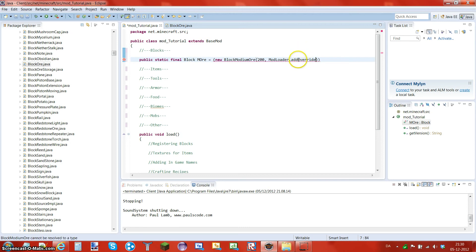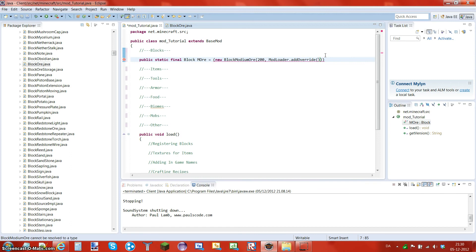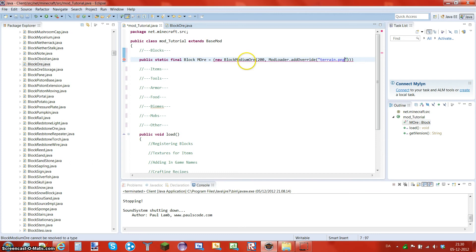So that's what you do with a ModLoader function — you do `ModLoader.add` and then what you want to add. We're going to add an `Override`, which is for the texture. Open up some more brackets — you'll have three closing brackets. What is it that we want to overwrite? You put a String — these double quotes — and in there we're going to put `terrain.png` because it's a block.